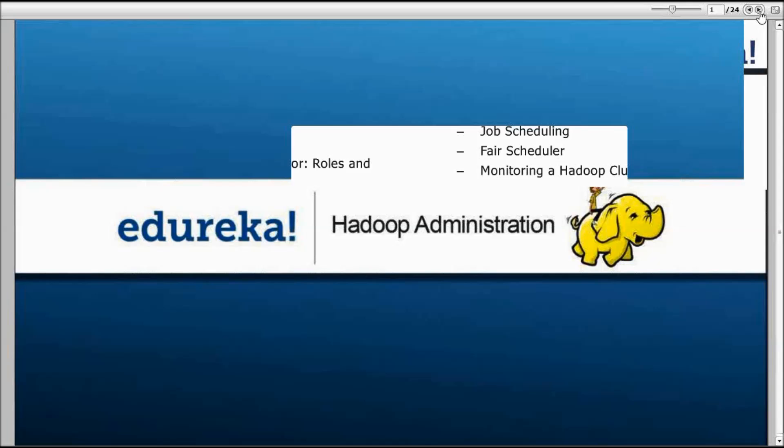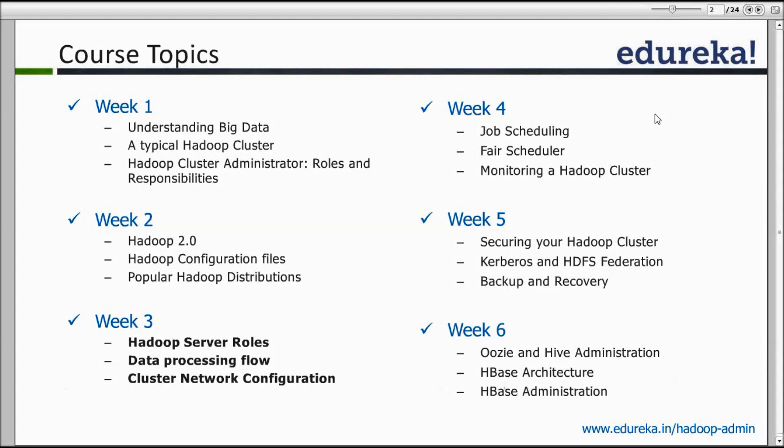Now let's start with the course topics of today. Last week we talked about Hadoop 2.0 — we had the comparison of Hadoop 1.0 versus Hadoop 2.0, what exactly were the differences. Then we talked a bit about configuration files and learned some new configuration files specific to YARN. Then we talked about popular Hadoop distributions. Today the coverage is at the higher level on the Hadoop server roles, some overlapping but we will cover new aspects and revisit things from different angles.